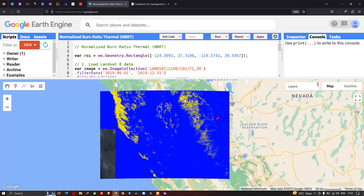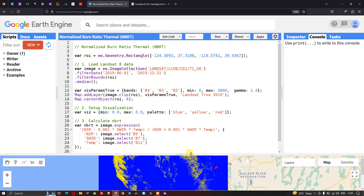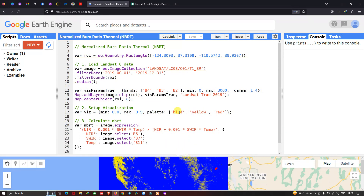In the region of vegetation, the NBRT has indicated moderate fire activity in yellow. No fire activity is shown in blue, and very high forest fire activity is shown in red. This is exactly how we designed the visualization parameter — blue for low, yellow for moderate, and red for very high fire activity.